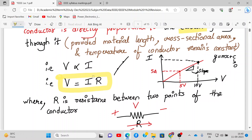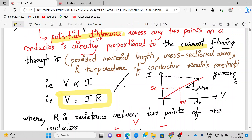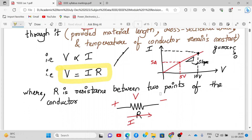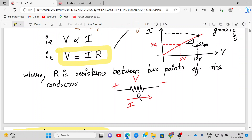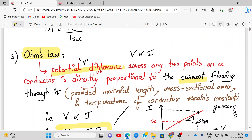Ohm's law is very important because if you have a straight-line relationship, and you know one point — say 5 amperes at 5 volts — you can easily calculate the current at 10 volts. This can be determined by the straight-line equation Y = MX, where the Y-intercept is zero. If you have a resistor with voltage V across it and current I flowing through it, that is Ohm's law, which will be heavily used in module 1.